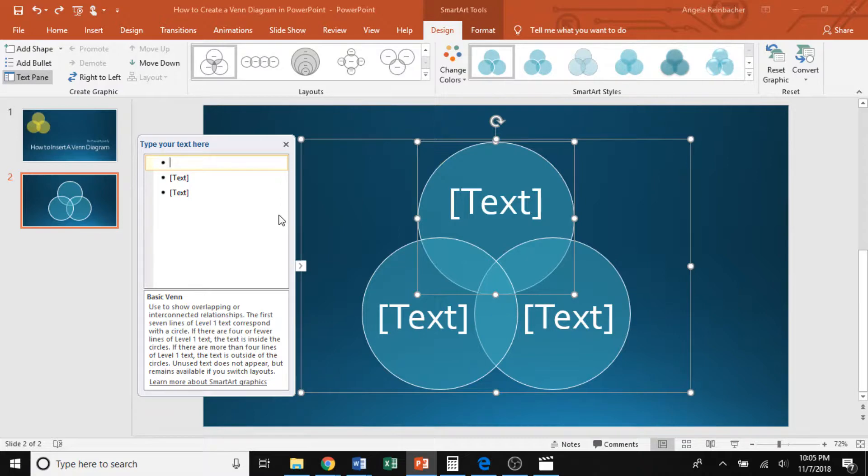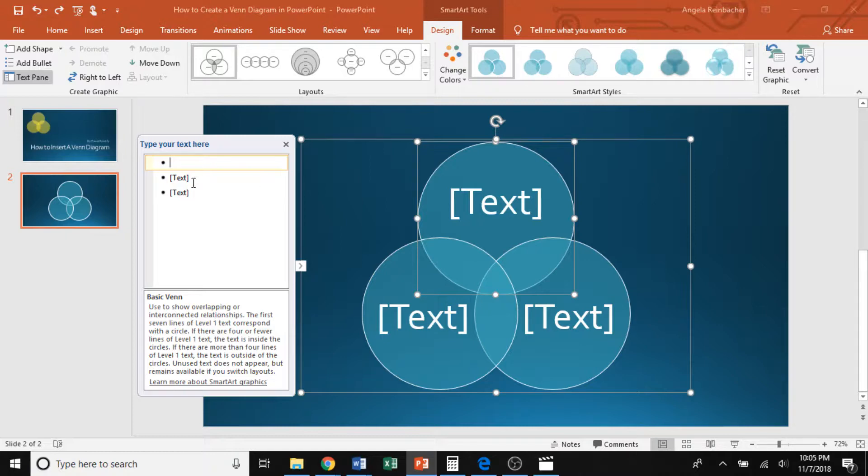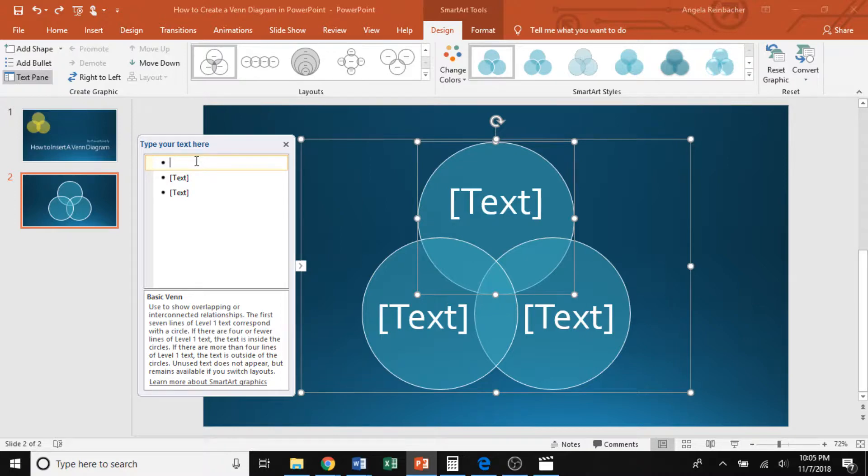Next, I want to show you some editing options you can do on your Venn diagram so that you can customize it to fit your presentation. To start off, on the left, you have a text pane here in which you can edit the text within the bubbles. So the first bullet point corresponds to the top bubble. So here you can insert your overarching themes.